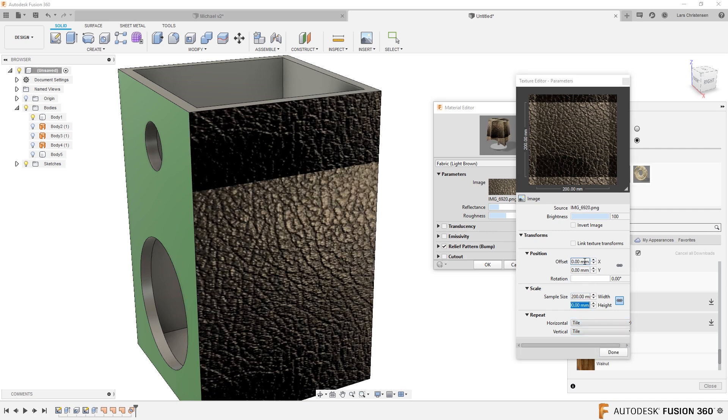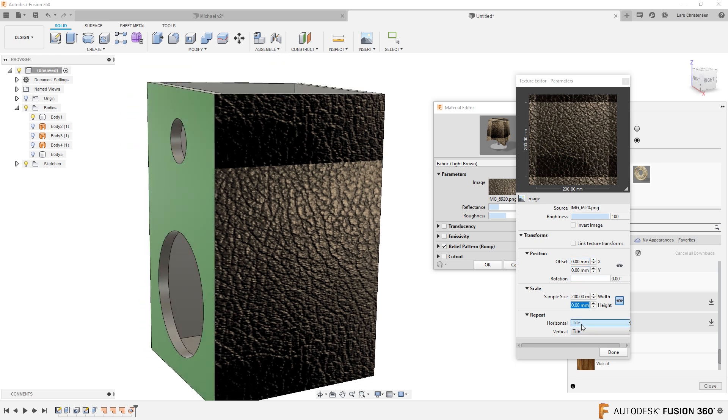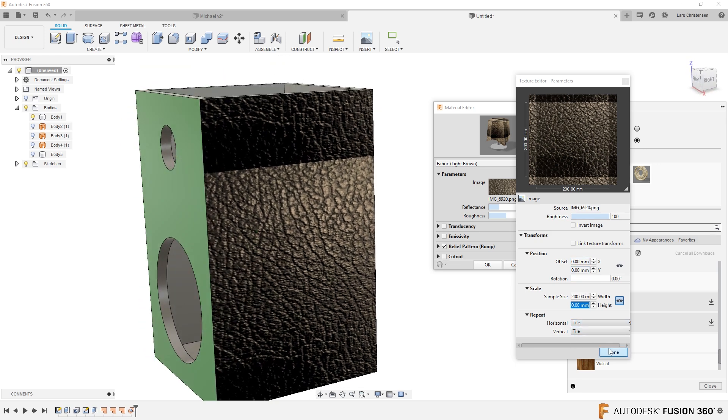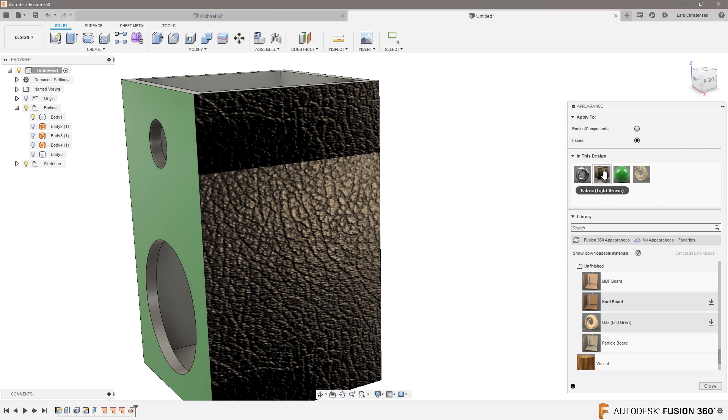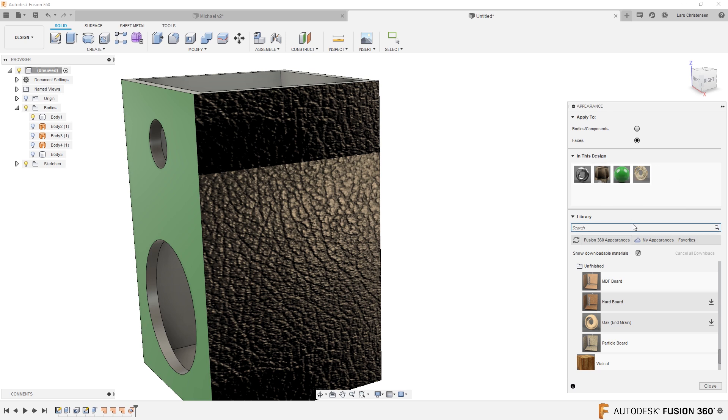No, it's going to be bigger than that. 200. Okay. And then we can offset it. We can do different things. But this is how you can do this. We can hit apply to that. Now it's going to stick.